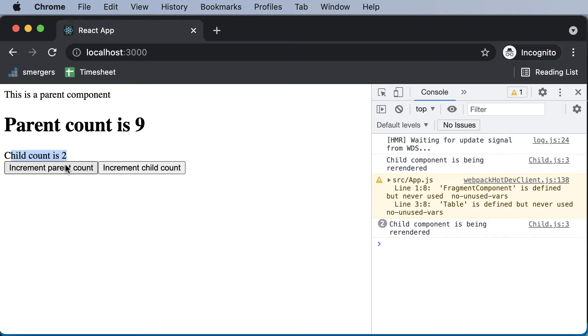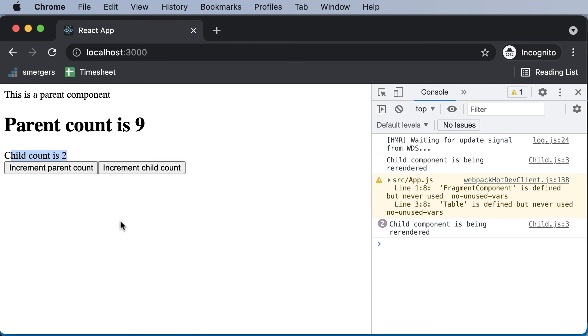Now, you might think why do this? Why are we bothered about re-rendering of the children component? It doesn't make sense to prevent re-rendering in this particular case, this was just an example. But let's say when you have like hundreds of components nested inside one parent component.